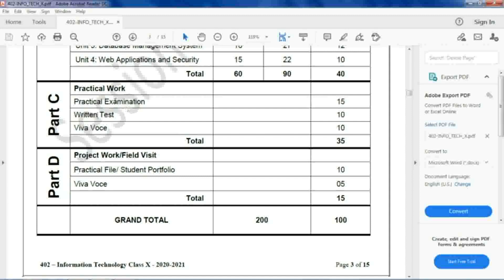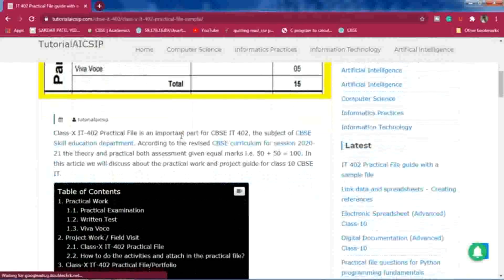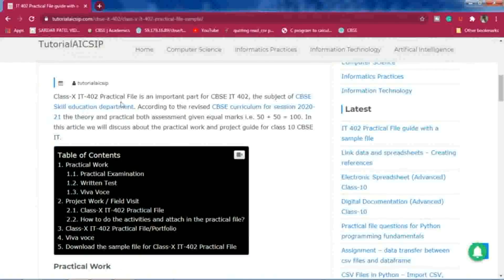I will discuss both Part C and Part D in this video. I have already written one post on my blog. As you can see, the CBSE IT402 practical file is an important part of CBSE skill education. According to the revised CBSE curriculum for session 2020-21, theory and practical both carry equal marks — 50 plus 50, totaling 100 marks.